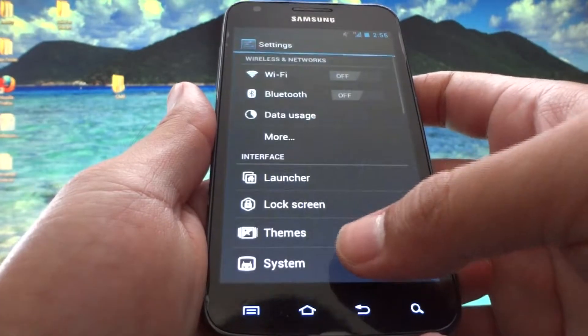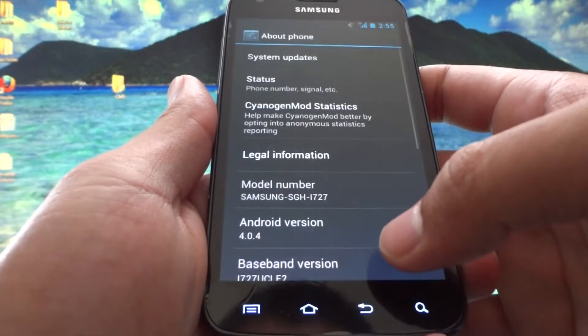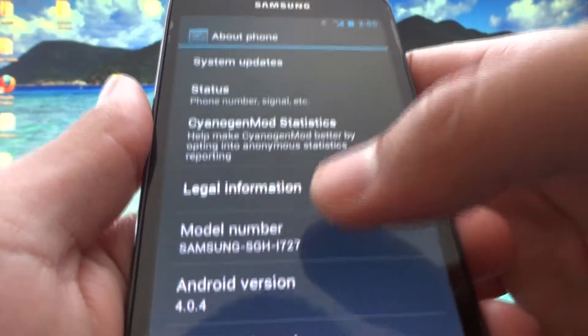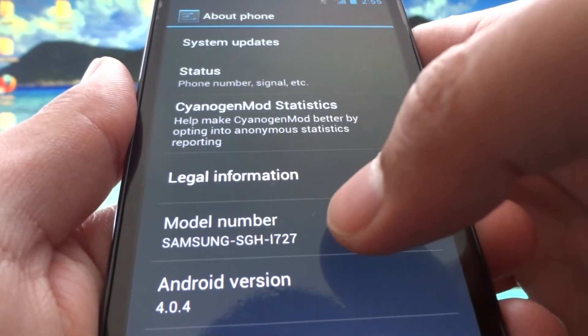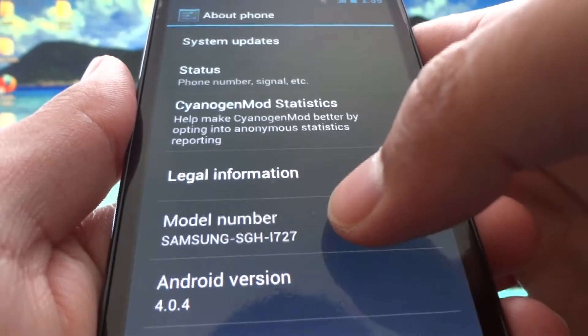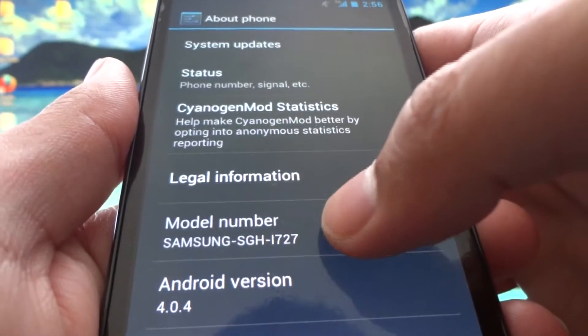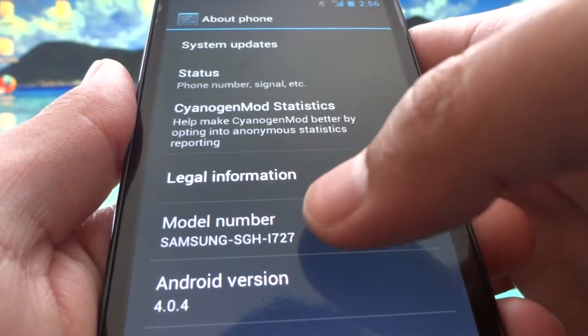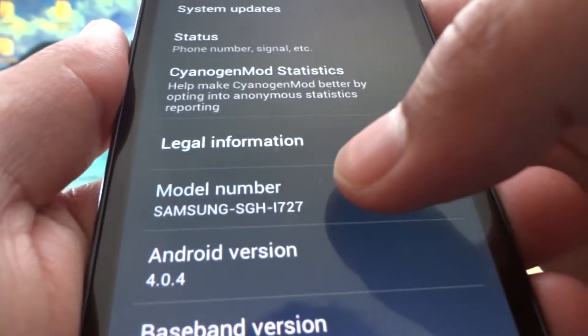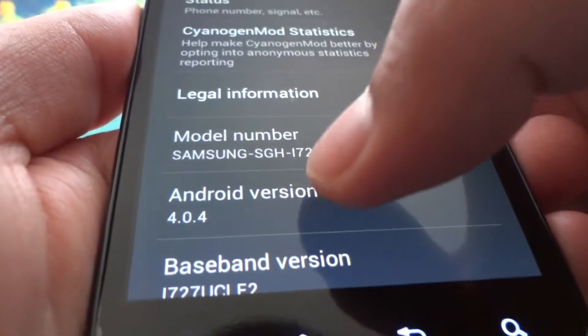Go to the system settings, About Phone. As I showed you, I'm running the Rogers version but it says i727 instead of i727R. That's because when you flash the ROM it just basically changes it to a Skyrocket model, not a big deal.